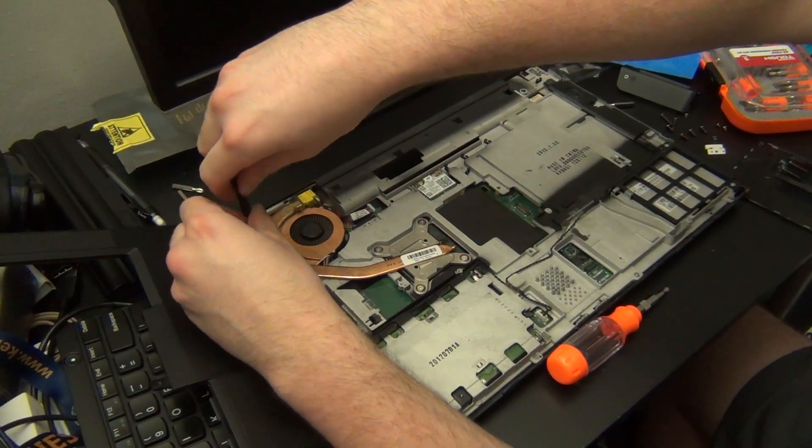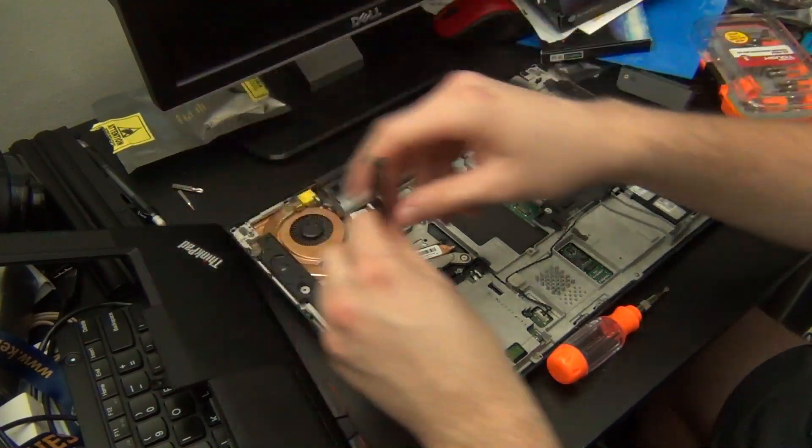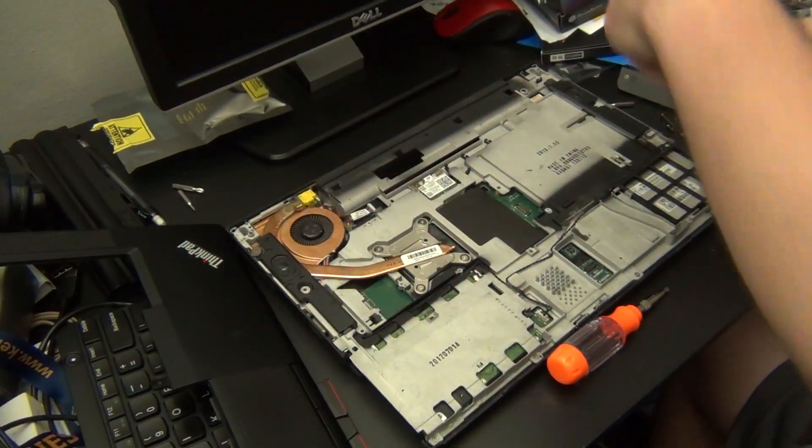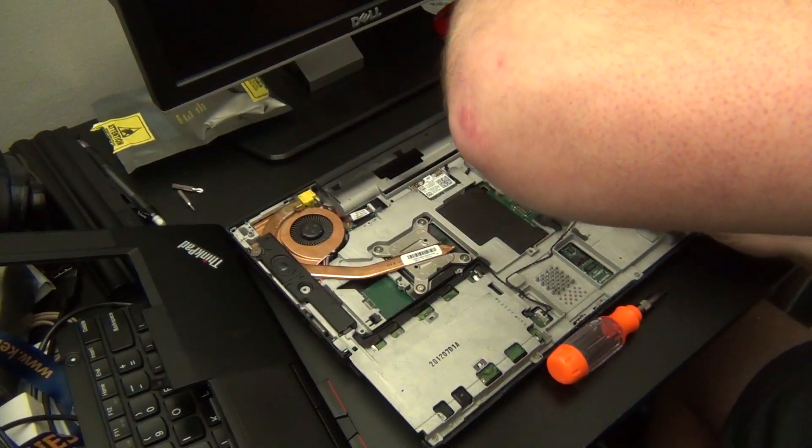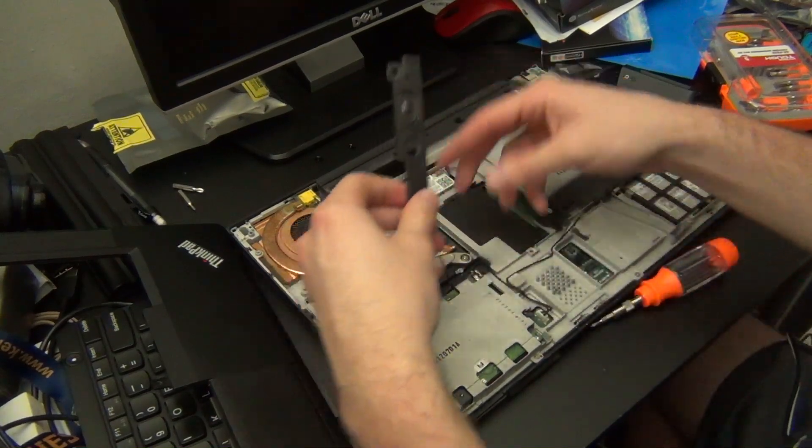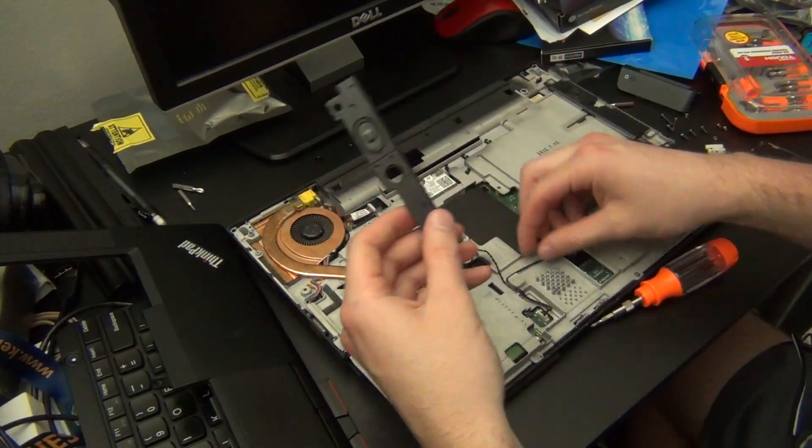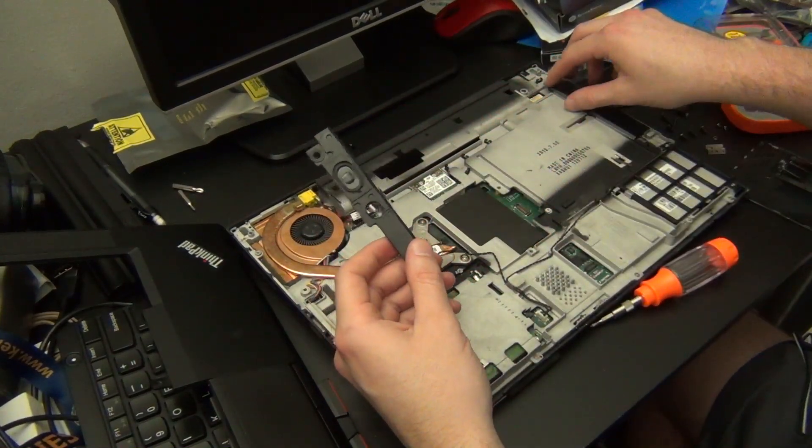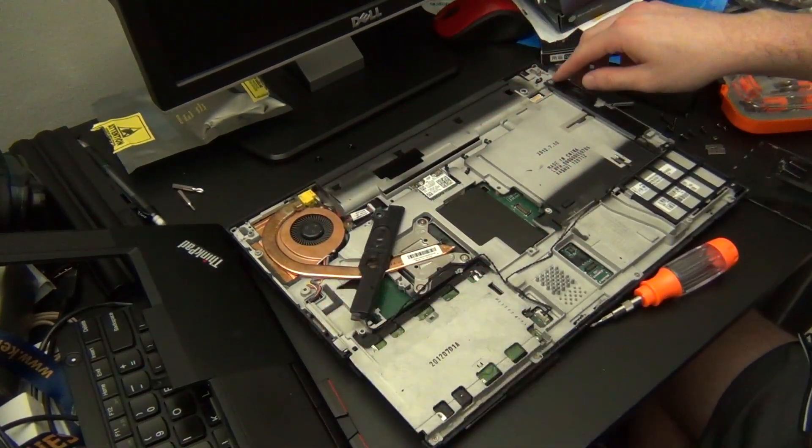Next we need to remove the speakers. There's one screw holding each of them in. Once you've unscrewed the speakers you should be able to remove them from the routing and disconnect the cable.